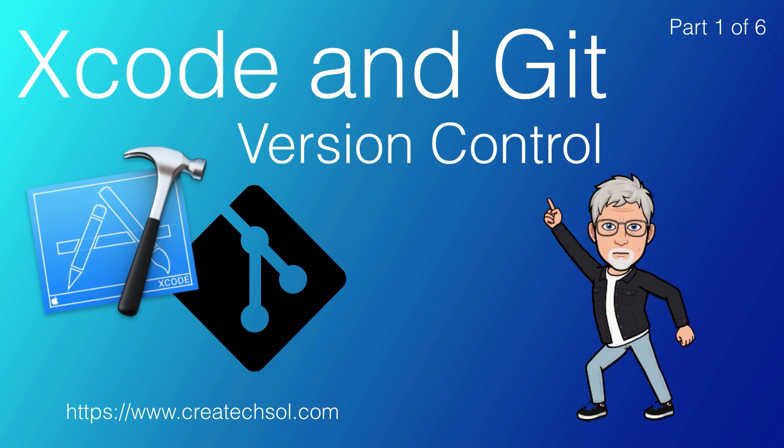It doesn't matter where you are in your software development career. If you are just starting out using Xcode to learn how to code, you need to develop good habits of version control.